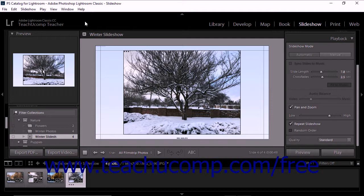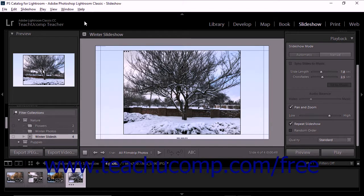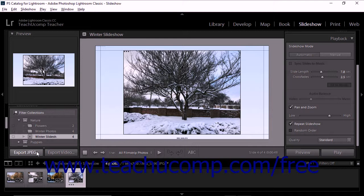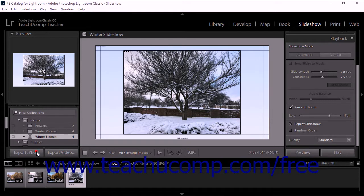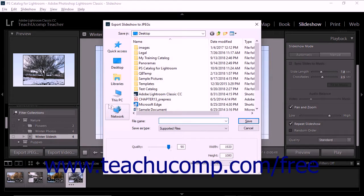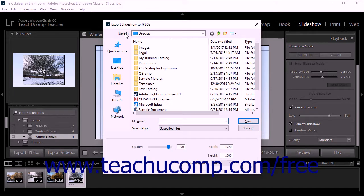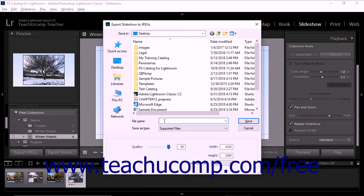To export a slideshow as a series of JPEG files, press the Alt key on your keyboard in the Slideshow module. The Export PDF button below the panel grouping at the left side of the module then changes into the Export JPEG button. Click the button while pressing the Alt key on your keyboard to open the Export Slideshow to JPEG's dialog box. Then use the Save In drop-down to select a save location for the folder that contains the JPEG files. Then type a name for the folder into the File Name field.